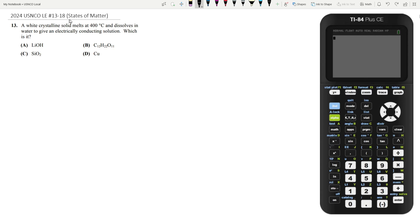Hey what's up everybody, today we're going to be doing the states of matter section of the 2024 Yosencio local exam, so this is from questions 13 through 18. Let's start with question 13.